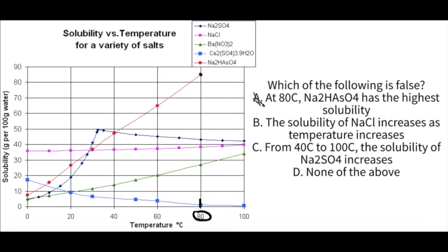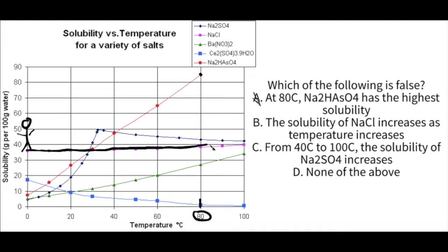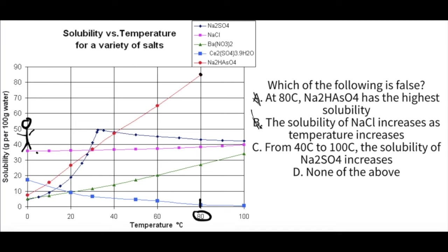For B, the solubility of NaCl increases as temperature increases. NaCl is the pink line. If you trace it from left to right, there's a slow, gradual increase — like a person going very slightly uphill. So as temperature increases, solubility also increases for NaCl. This is a true statement, so we take B out as well.